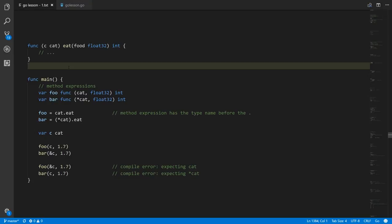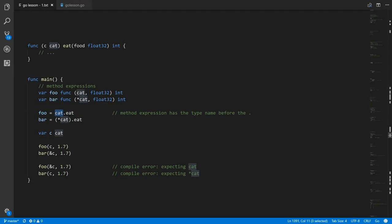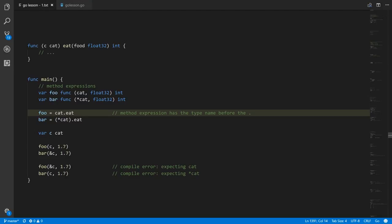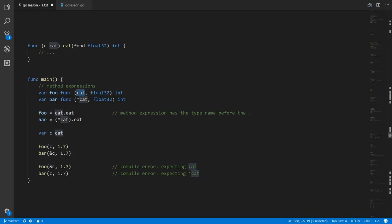Sometimes you might want a reference to a method with no bound value — you want to get a reference to a function where you pass the receiver value explicitly. You can get this with what are called method expressions. Here, say our cat has an eat method taking a float32 and returning an int. The syntax looks like a method value, but in the method expression the thing before the dot is the type name itself. So because eat is a method of cat, we write cat.eat. That gets us back a function stored in foo here, which is expecting a cat as its first argument, then a float32, and then an int — the receiver becomes the first parameter of the function.